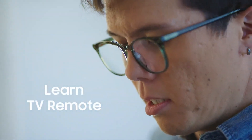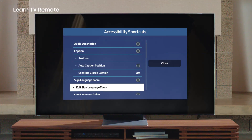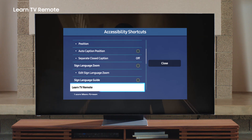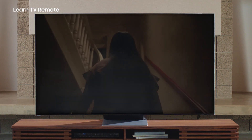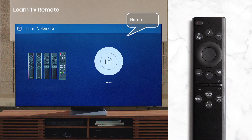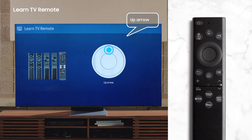Learn TV Remote is a feature that teaches you where each button is and what it does. Once you're on the accessibility shortcuts, click on Learn TV Remote. And if you have Voice Guide activated, it will describe what each button does. Let's try it out for the Home button: 'Home.' And the directional buttons: 'Up Arrow,' 'Down Arrow.'